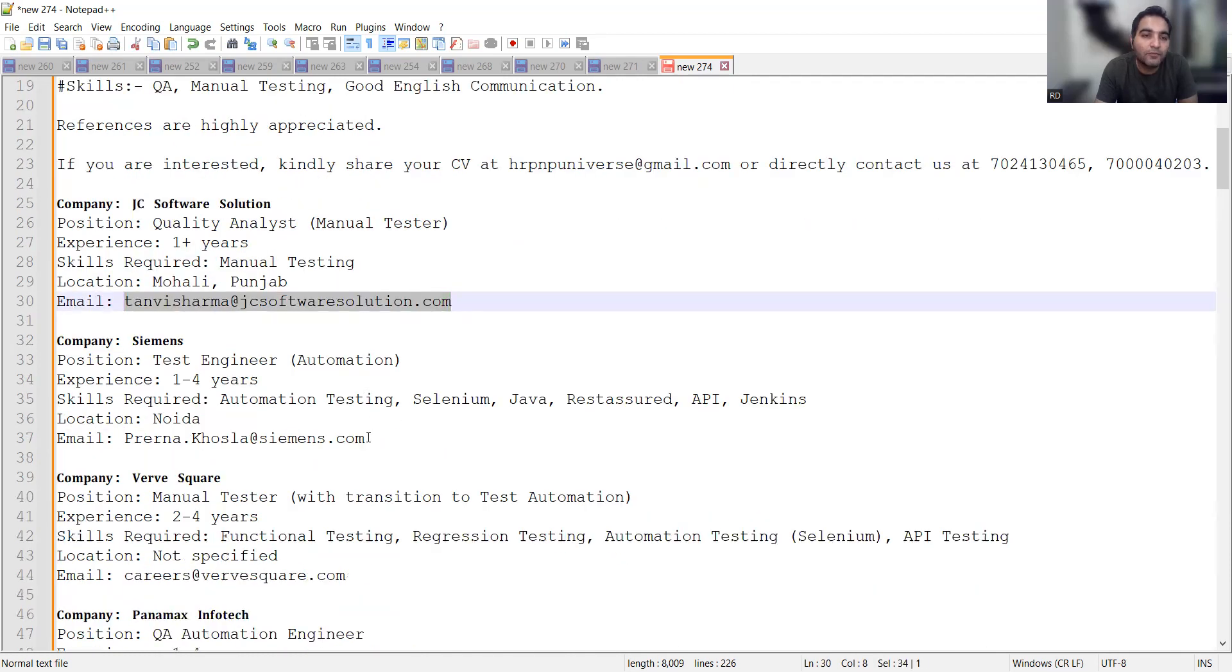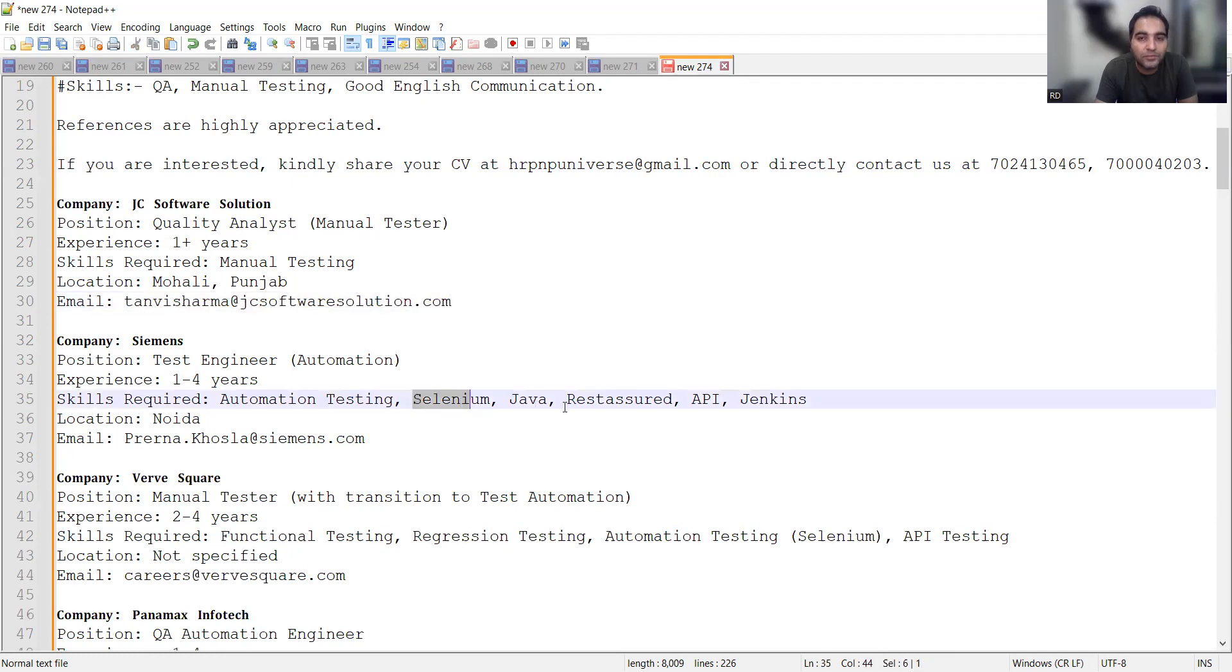Siemens is hiring for a test engineer automation with skills in Selenium, Java, and Rest Assured. Location is Noida, experience required is 1 to 4 years, and this is the email address.